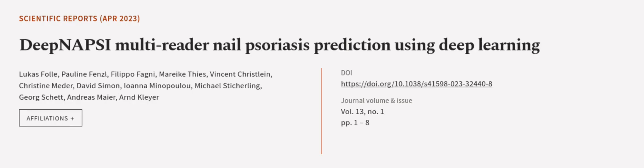This article was authored by Lucas Foll, Pauline Fenzel, Filippo Fagni, and others. We are article.tv, links in the description below.